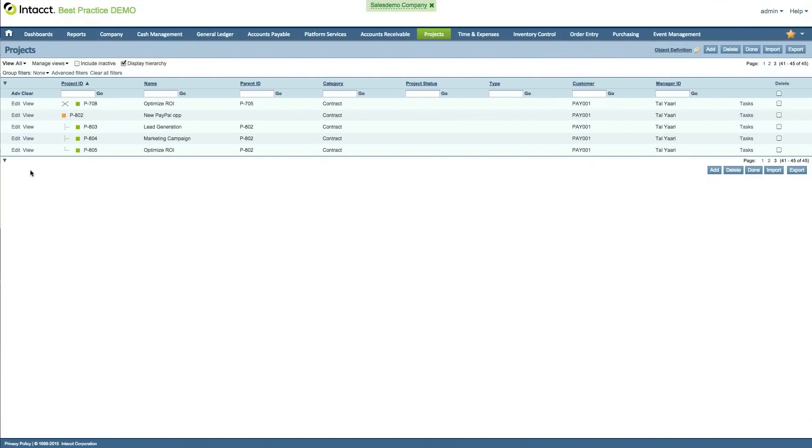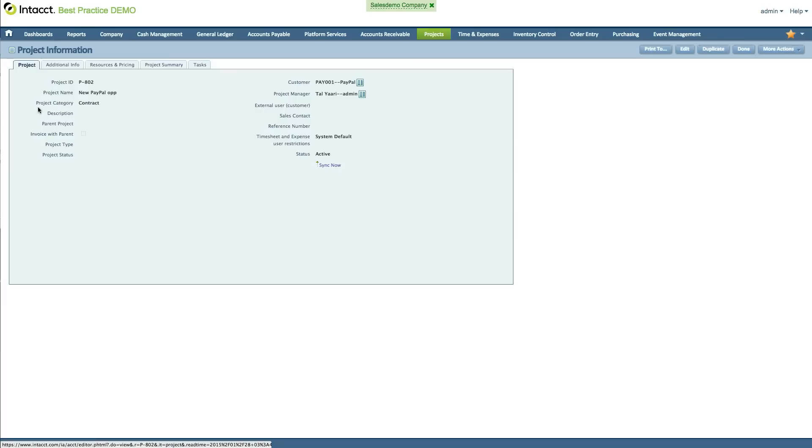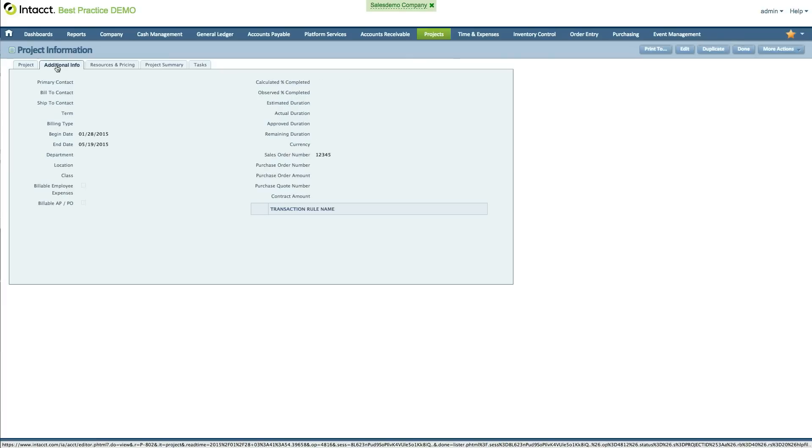Upon execution of the project, the project is booked in Intact, either automatically or manually, depending on your company policy. Please note that the Intact sales order ID, which originated from the Intact to Salesforce integration, now synchronizes back into Intact in order to close the loop.